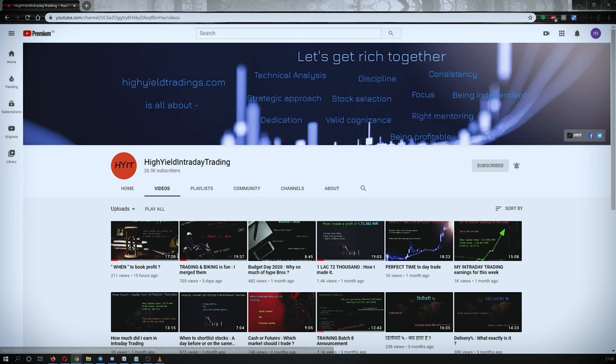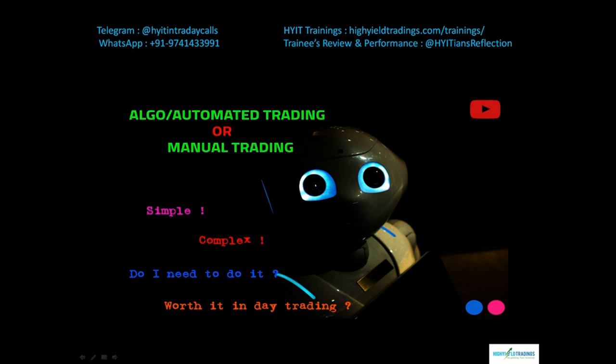If I ask you, would you like to trade manually or on an automated system, the answers might vary from person to person. Most of you would have heard about algo trading, automated trading, or mechanical trading. On a higher level, all three are the same, though there is a slight difference when you dig deeper.